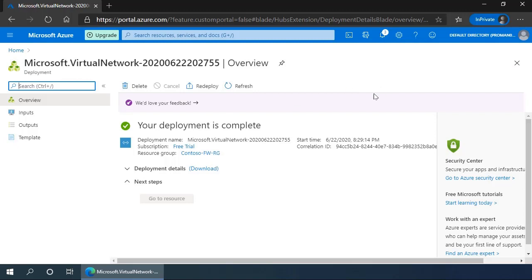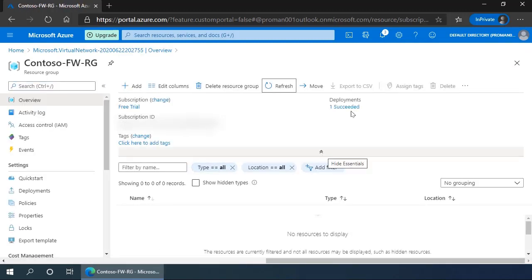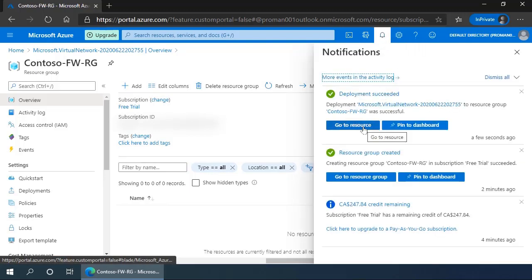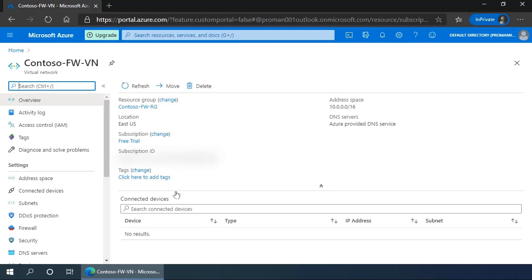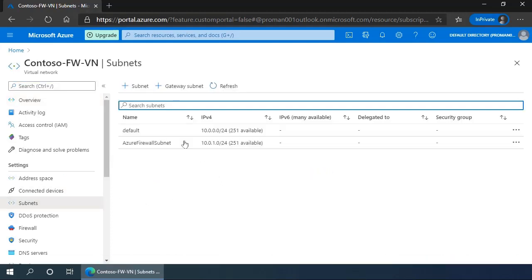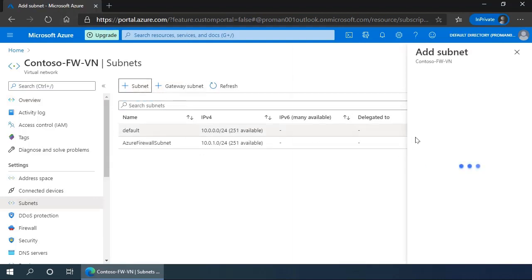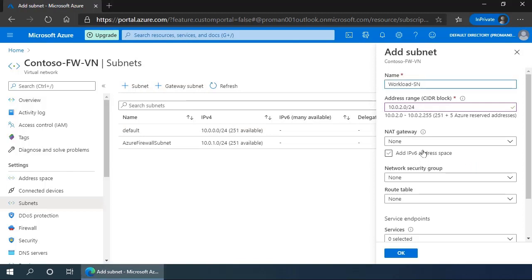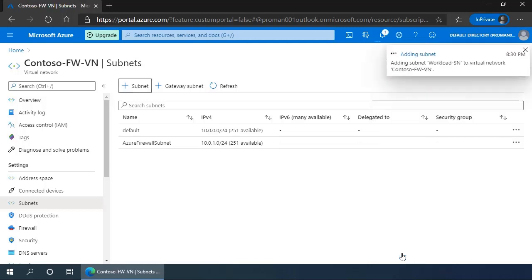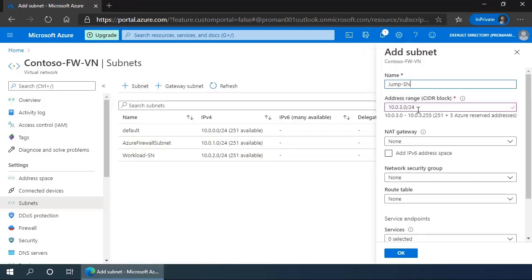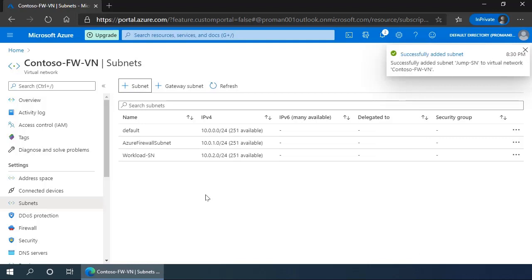Once it's created, we can either go to the resource group or use the notification to go directly to the resource that we've just created. So we'll go to the resource and in it, we'll create the two subnets where we're going to put our machines. So first, we'll click on plus subnet and add a subnet called workload-sn, click OK. Then we'll add another one called jump-sn for our jump box, click OK. Now we have all of our subnets: the Azure firewall subnet where the firewall will live, the workload subnet that is going to host all of the machines that simulate work, and our jump subnet where our management machines are going to sit.